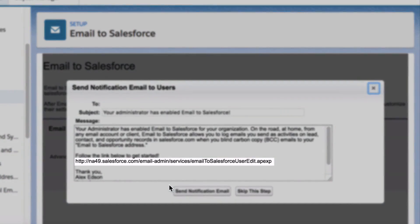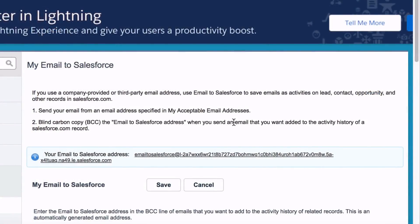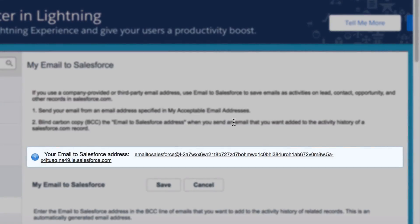You'll see a pop-up confirming the activation as highlighted on screen. If you copy this link into your browser URL and hit Enter, you will be taken to the page where you can view your Salesforce email address. We should note that anyone with access to this email address can add leads and prospects to your CRM.